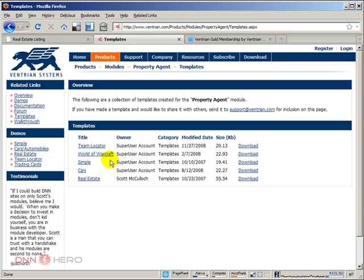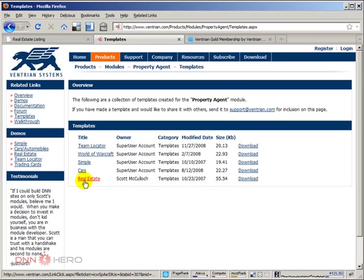Again, you can use those templates as the basis of your own templates. You may want to do a classified type of feature. So you can get one of those, have that as the basis of your new template. But again, in our case, we are using it out of the box the way it is. So I'm going to download the real estate template.